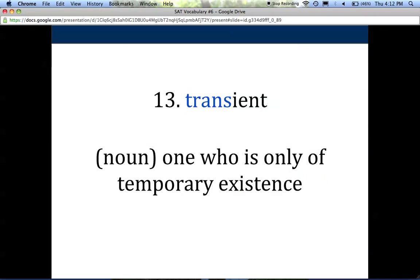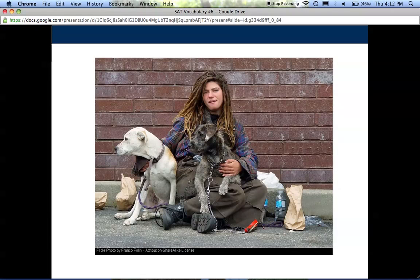The thirteenth word is transient, which can be both a noun and an adjective. As a noun, it refers to one who is only of temporary existence. We use the word transient as a synonym for homeless — transients move around because they don't have a home and have to go wherever they can to get what they need to survive. As an adjective, transient describes something that only lasts for a short period of time — it's temporary.